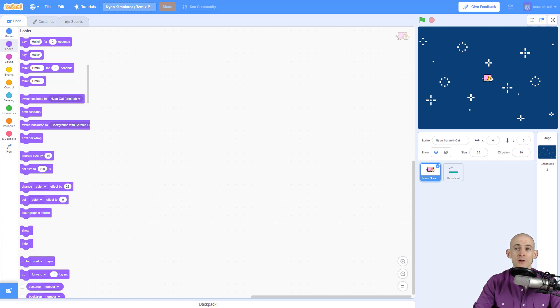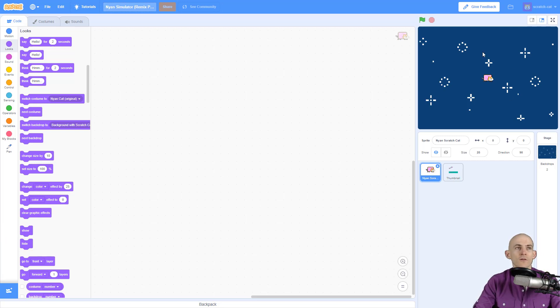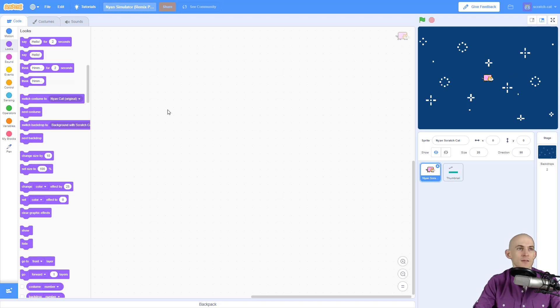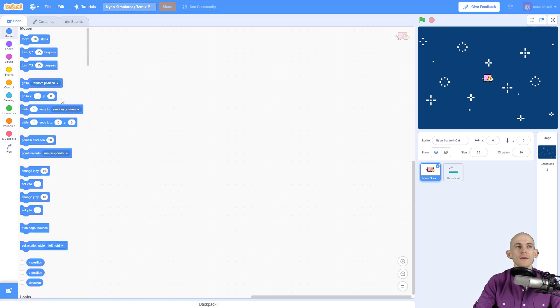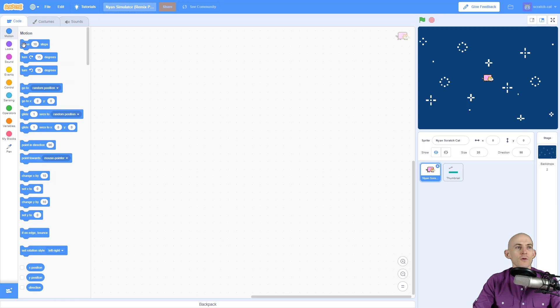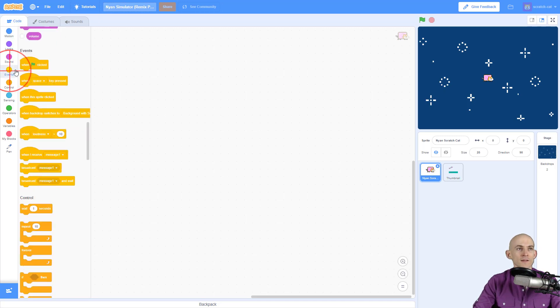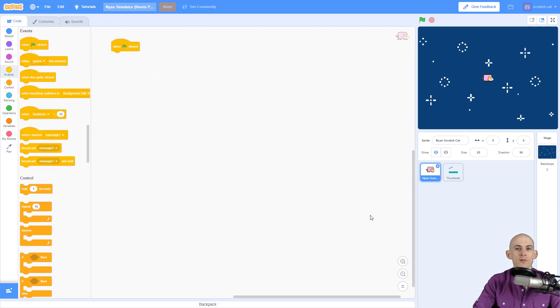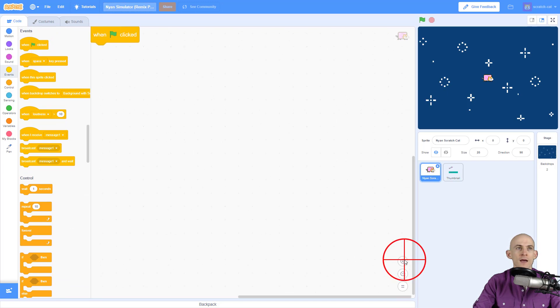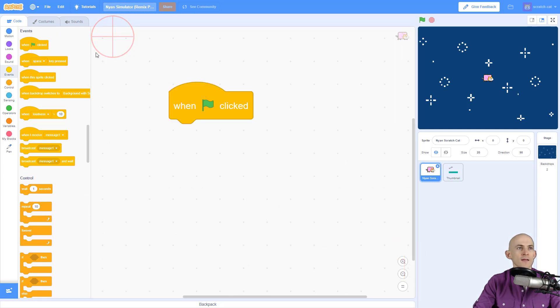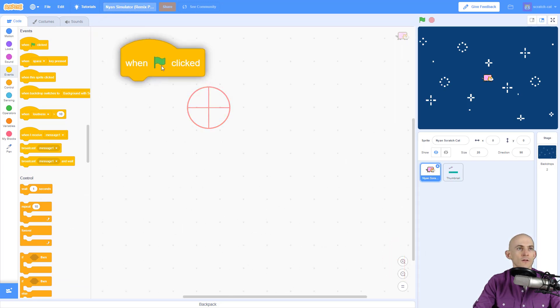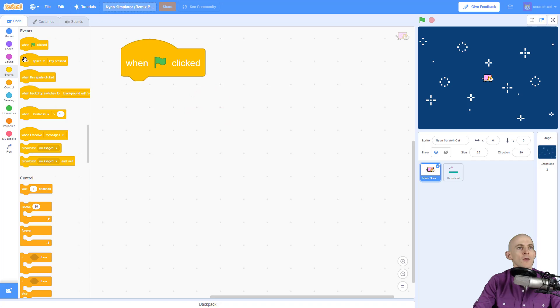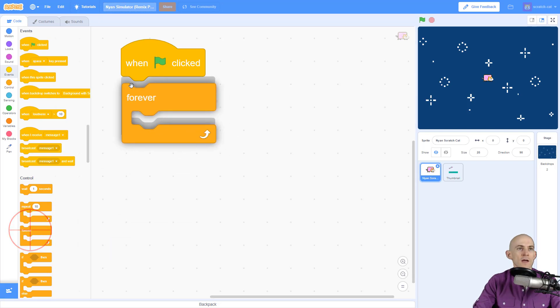The first thing I want to demonstrate is making the cat follow the mouse - because it's a cat chasing mice. We start with an event, and it's going to be when I press the green flag. We're going to make it so the cat will follow the mouse.